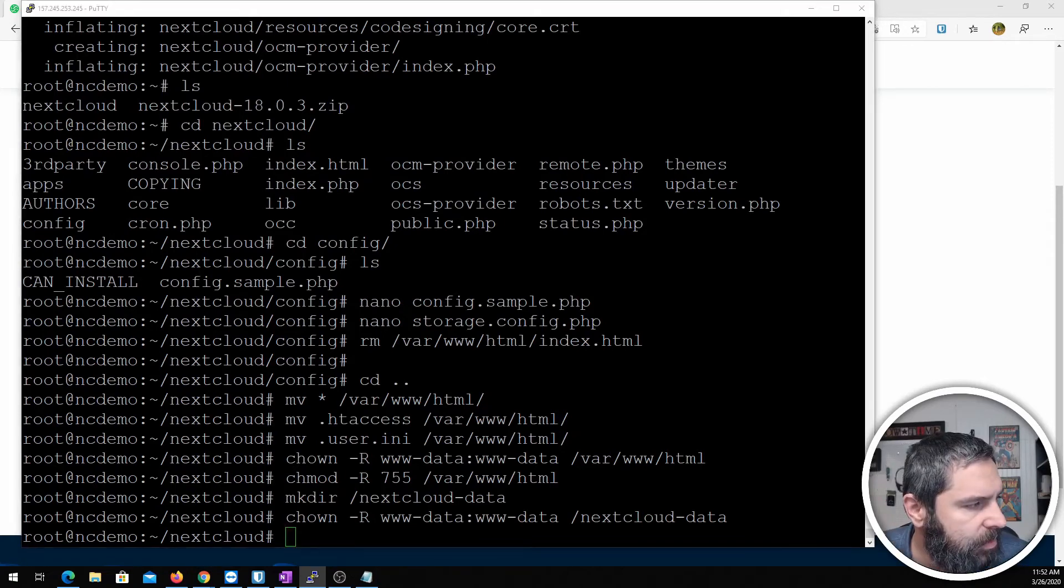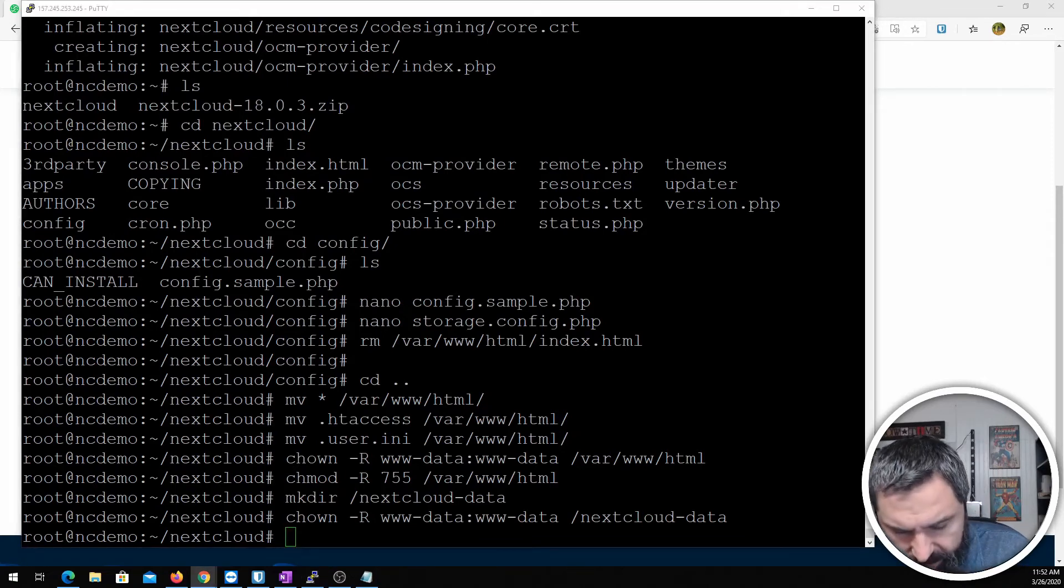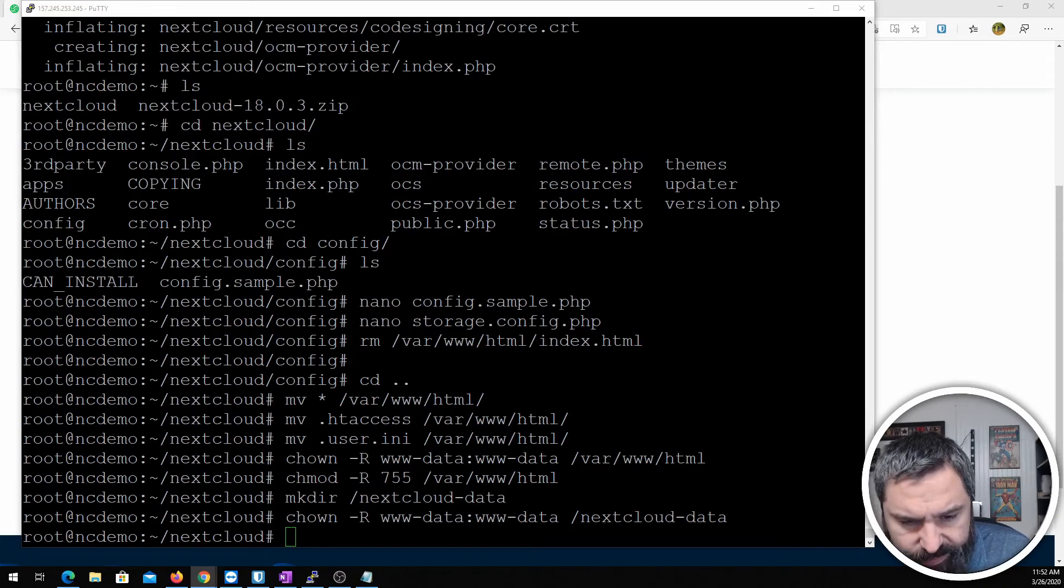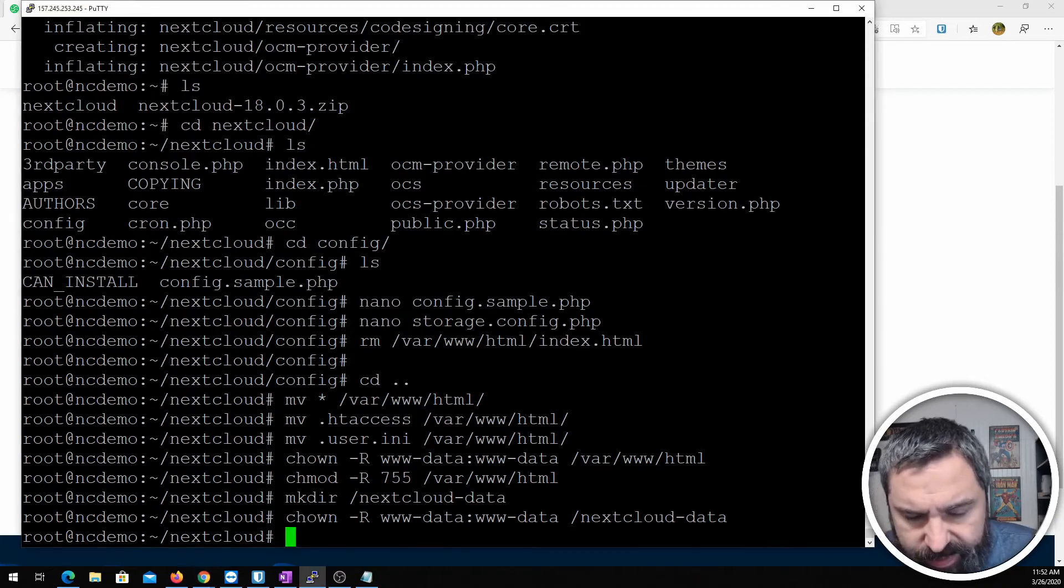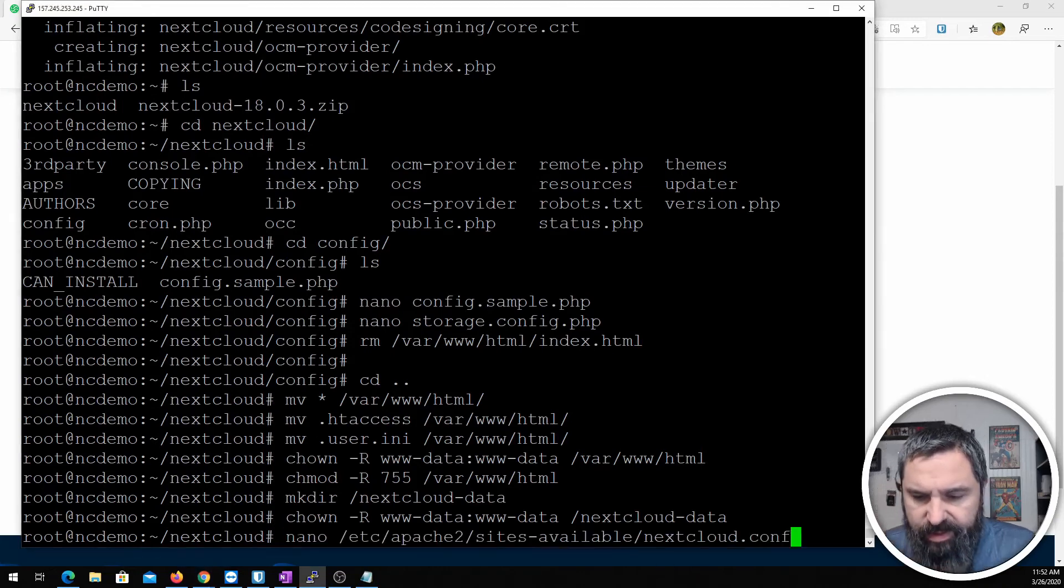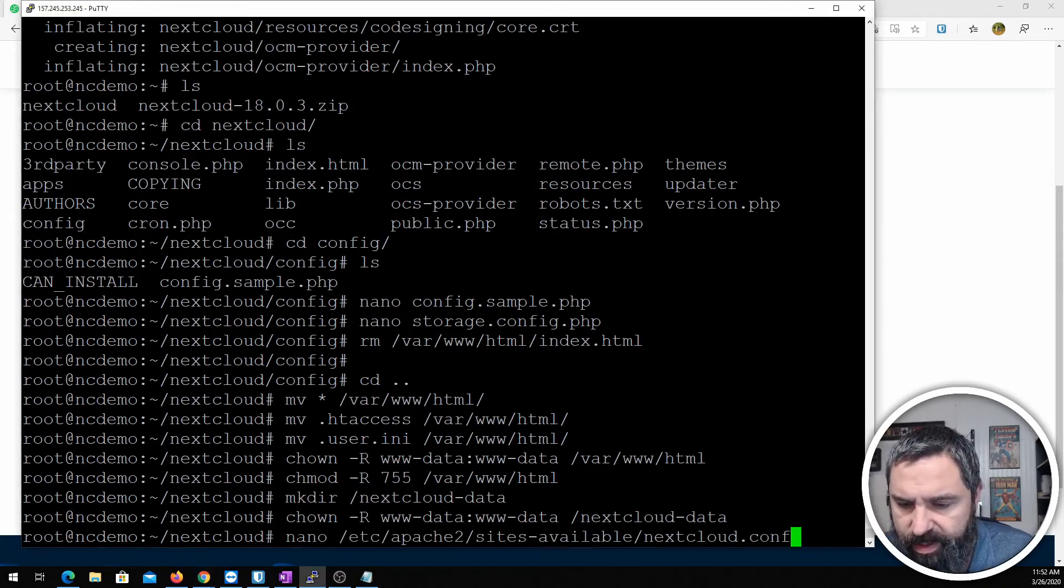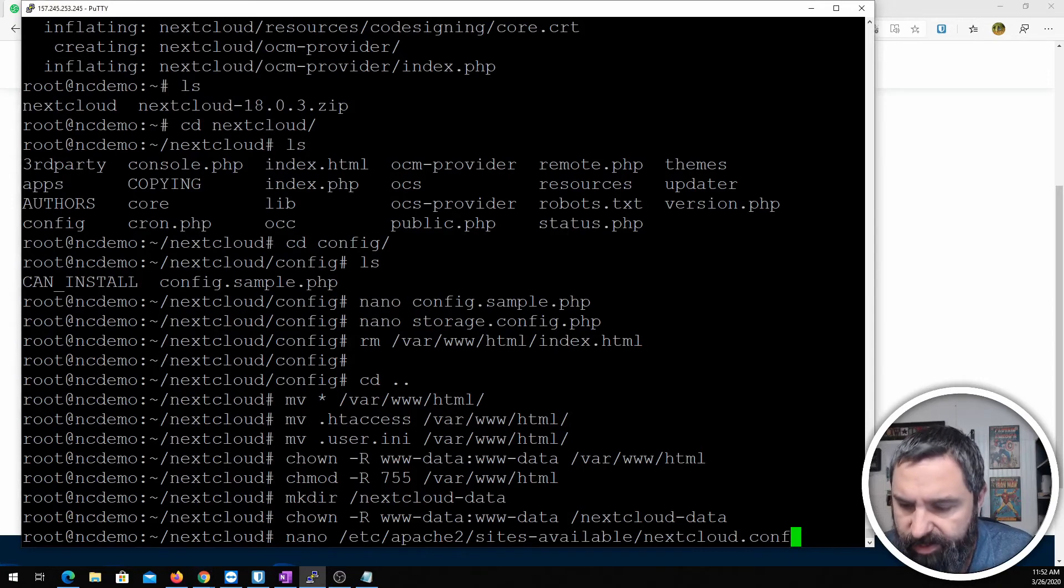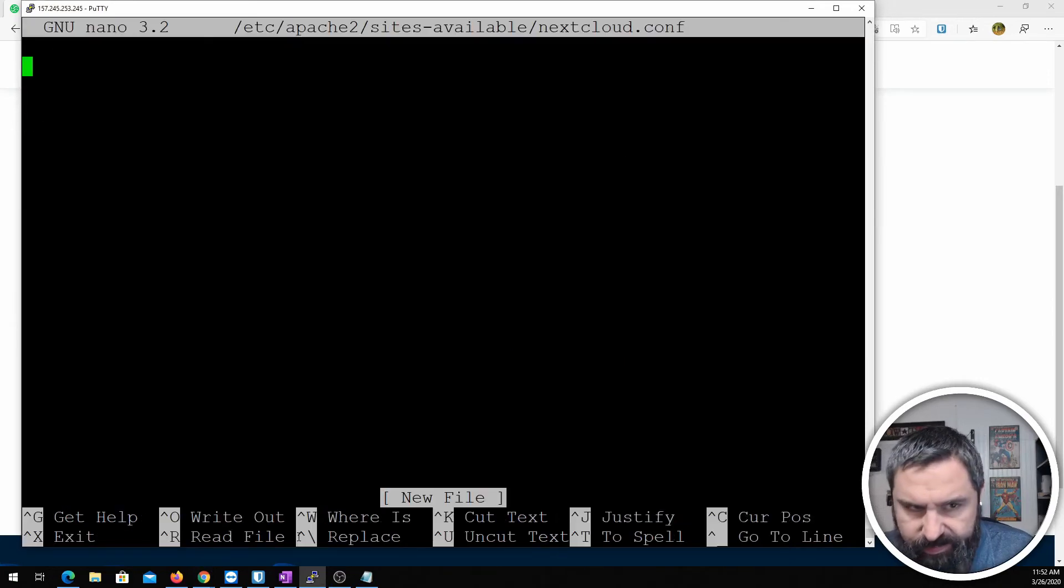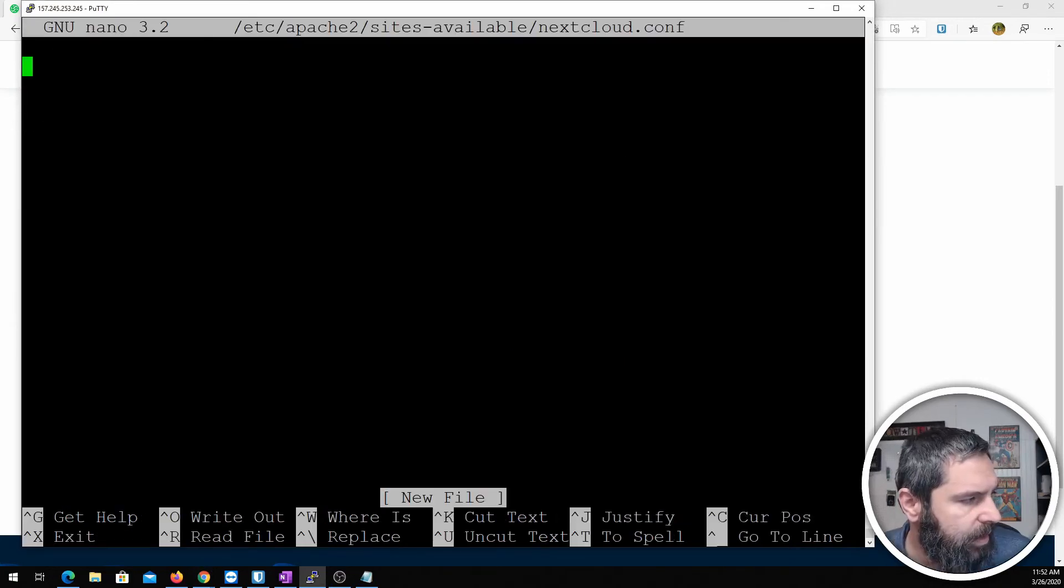Now we need to go ahead and enable the website. So first thing is we need to create an Apache configuration for Nextcloud. So let's do that. I'm going to go ahead and drop this information in here. And just so you know, here it all is.